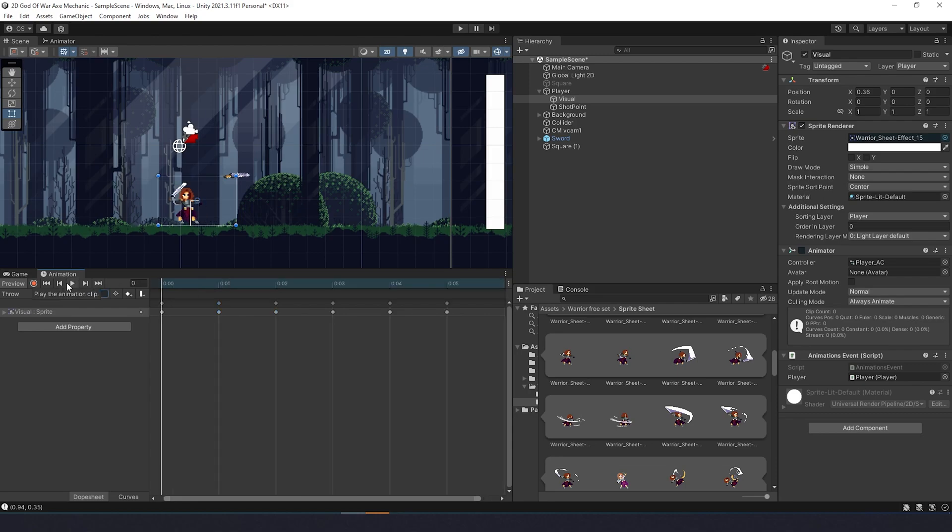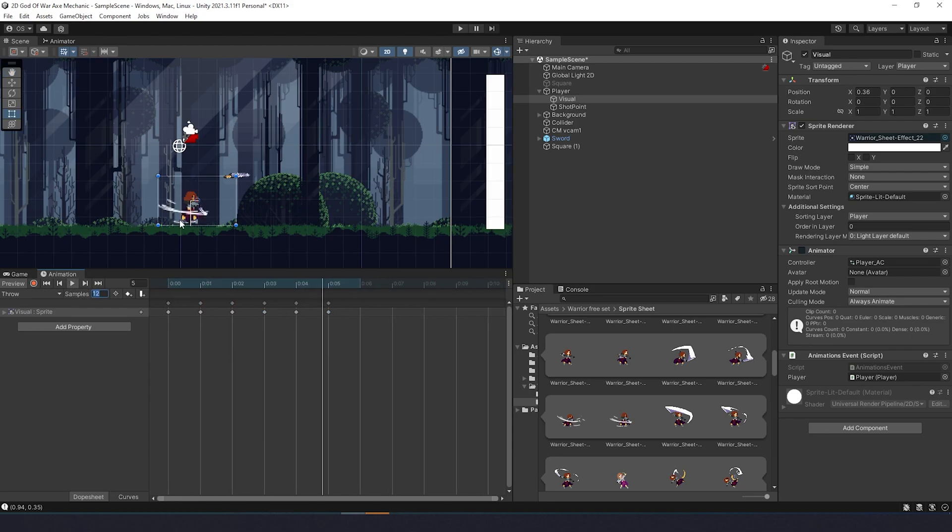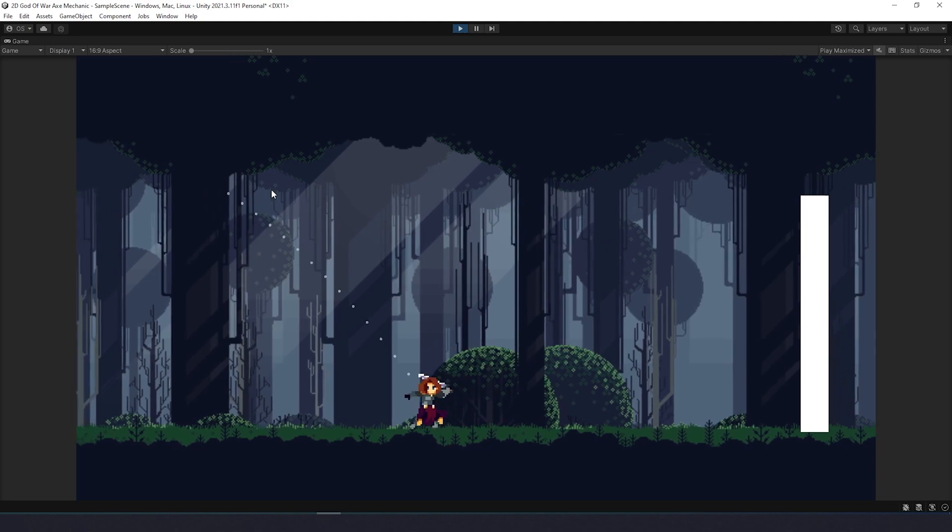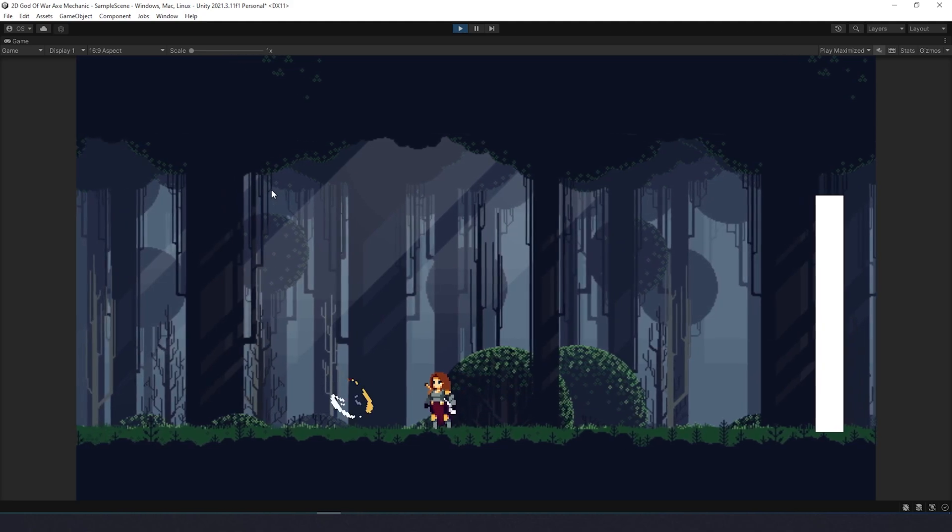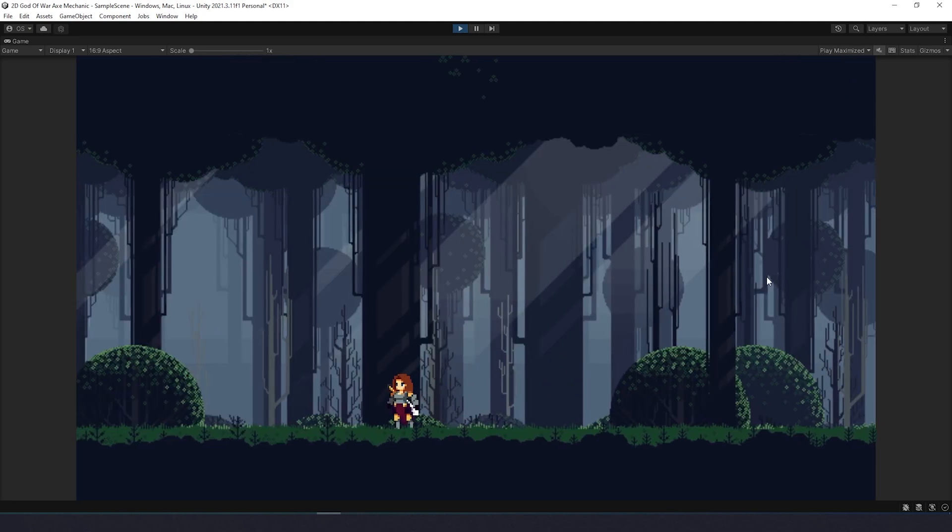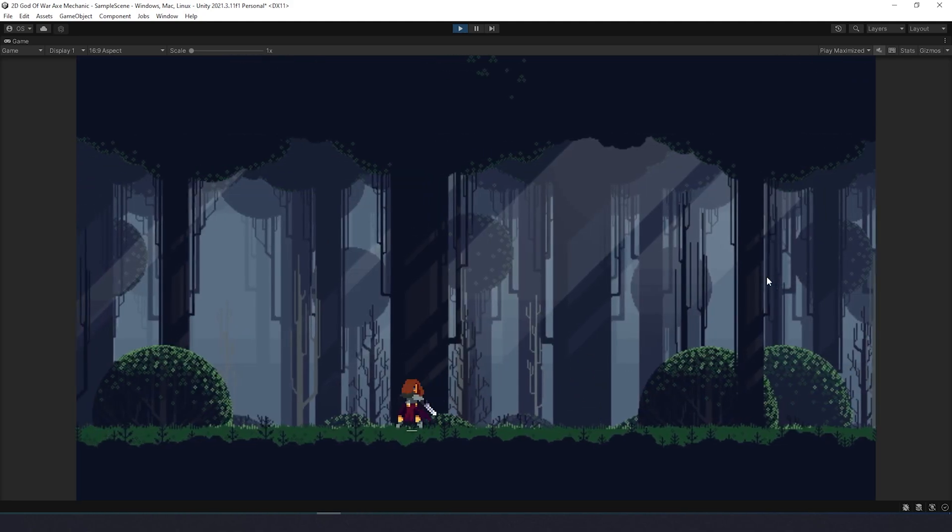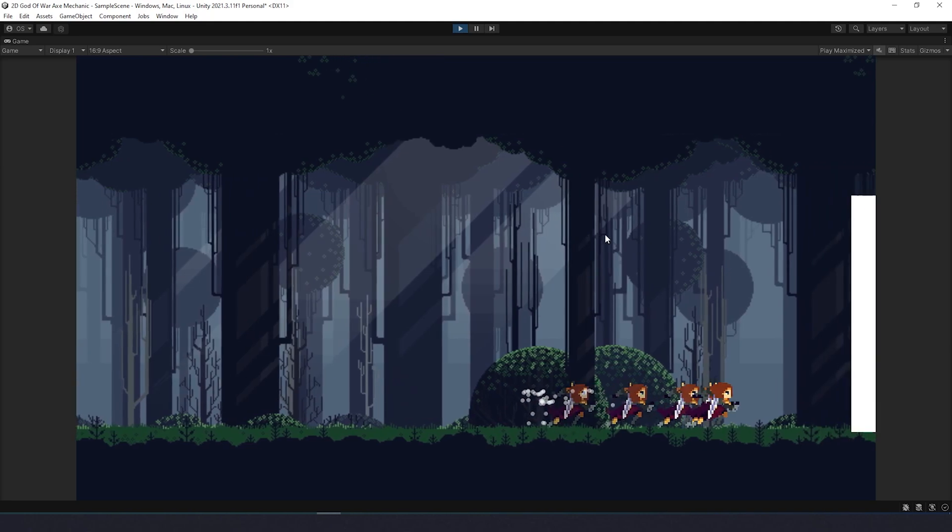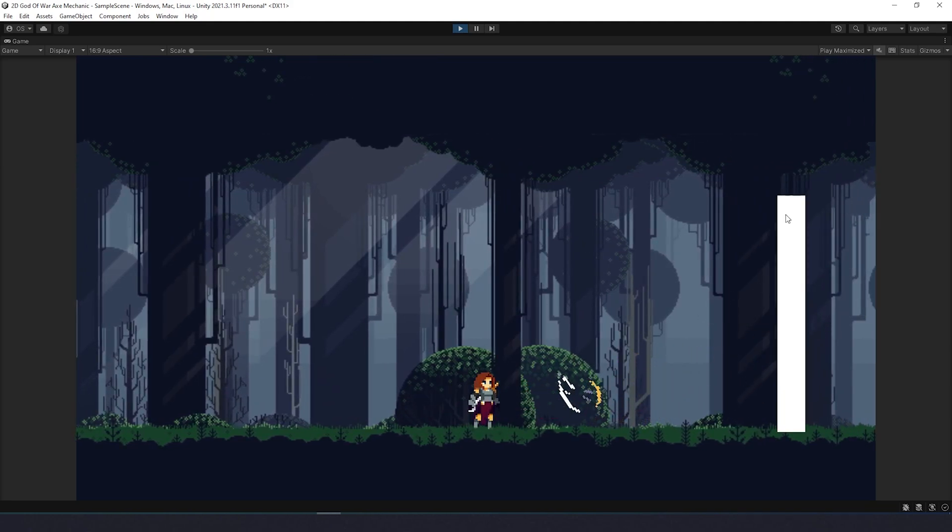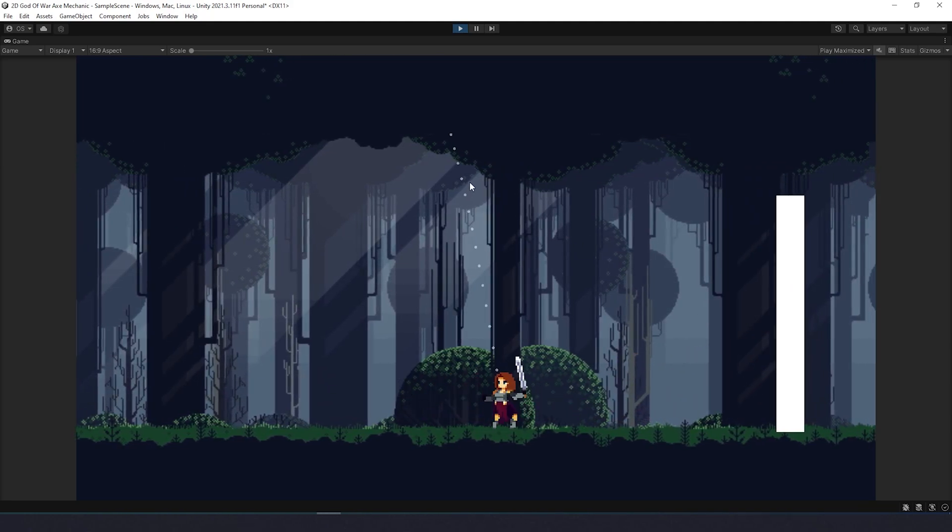We can make it even better by adding a screen shake. This is nice and I guess it's never too much polish, so particles will make it only better.